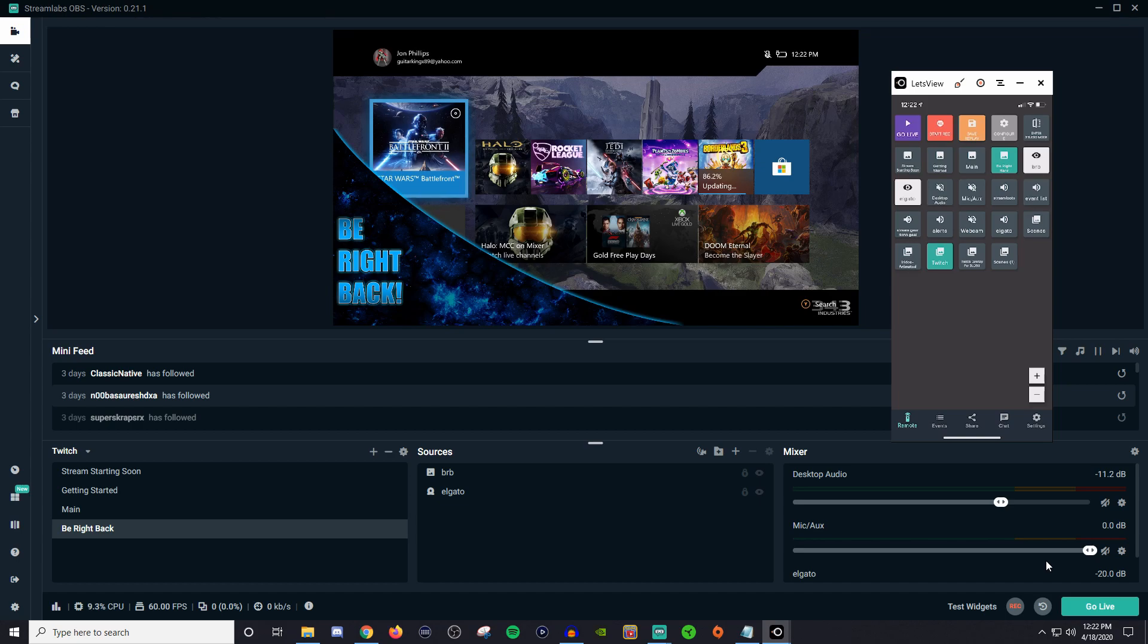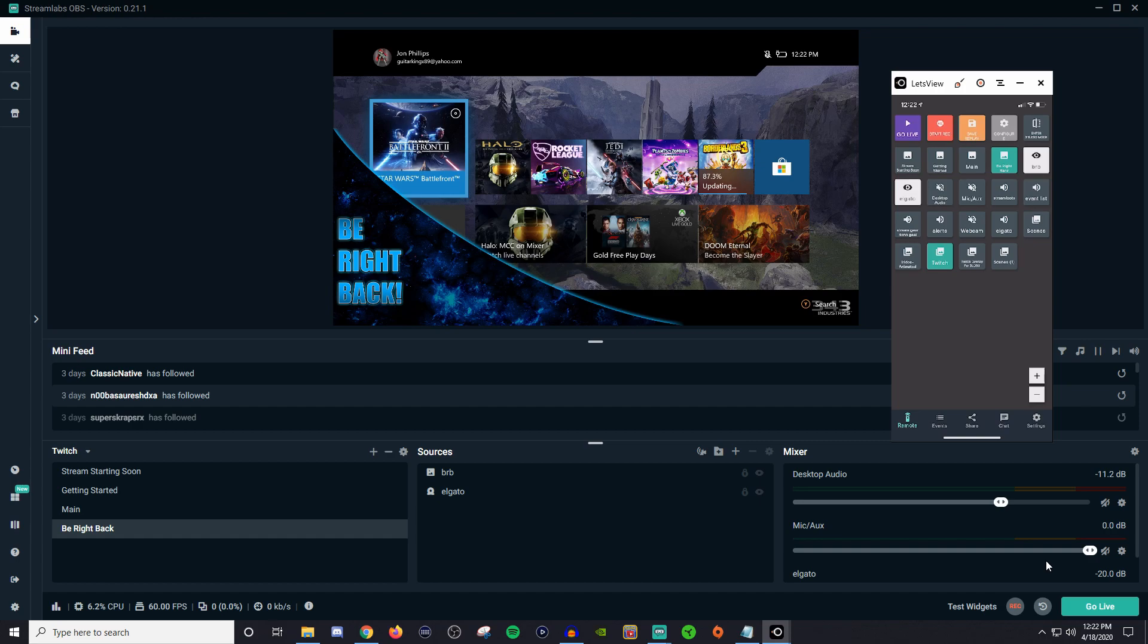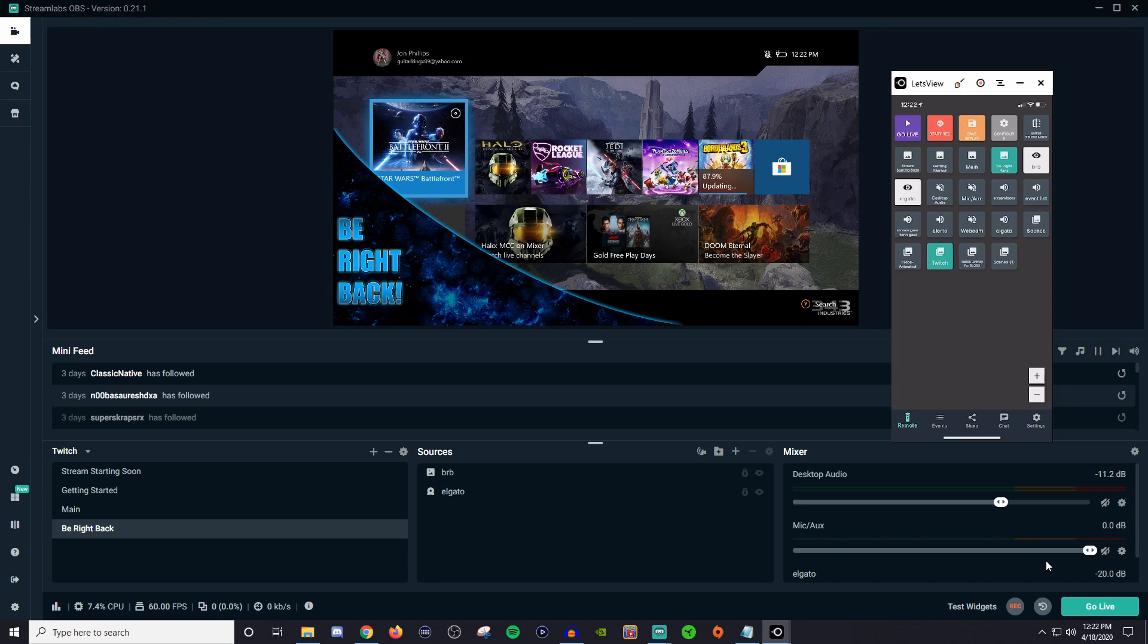Now there's some limitations to customization on here as always because you are limited to what you can do in the Streamlabs software. If you're wanting to go beyond that then you are going to want to get an Elgato Stream Deck which I have a bunch of videos on as well that go into pretty good detail on what you can do with the Stream Deck.